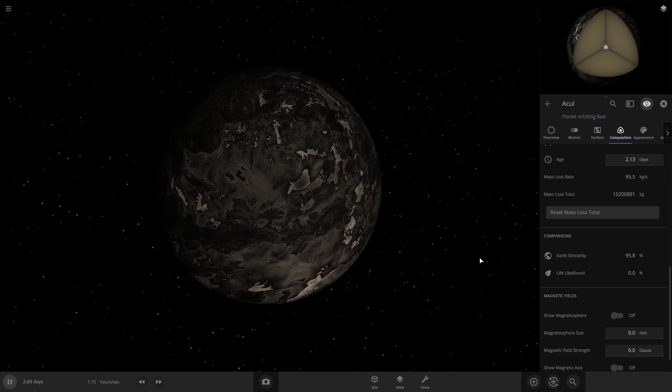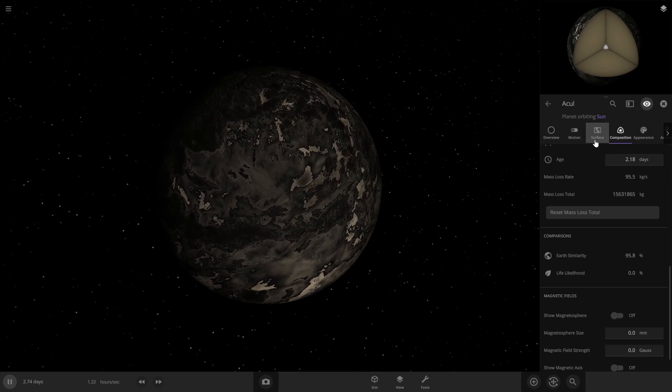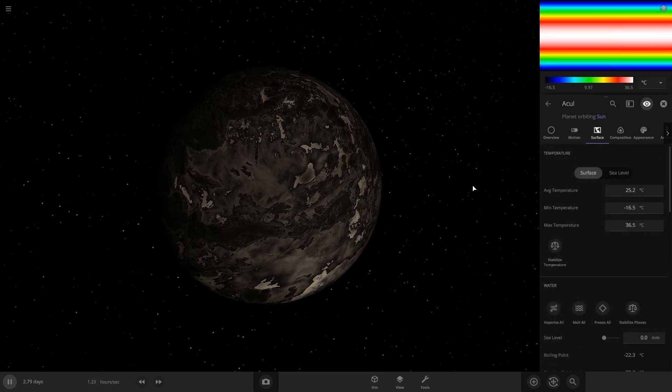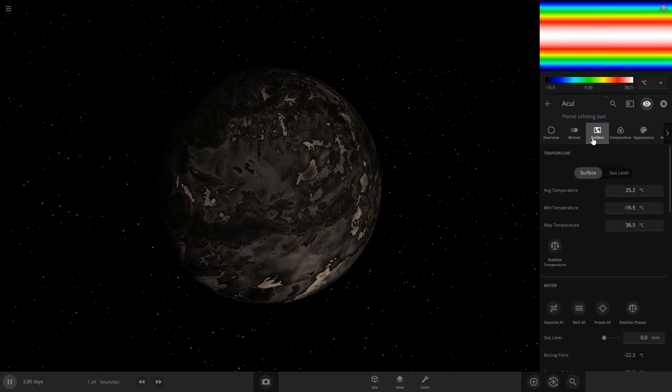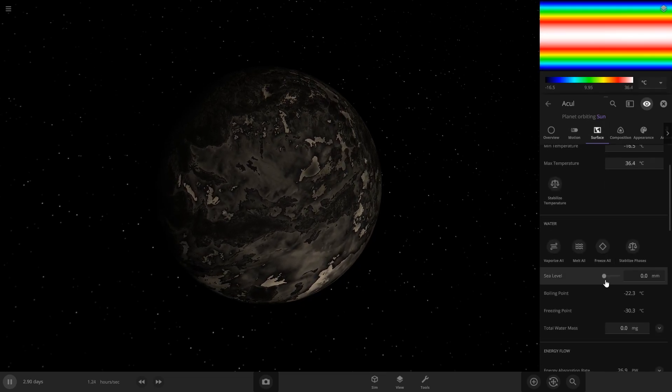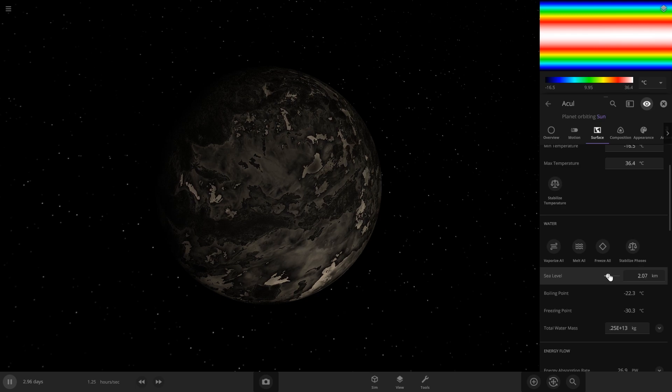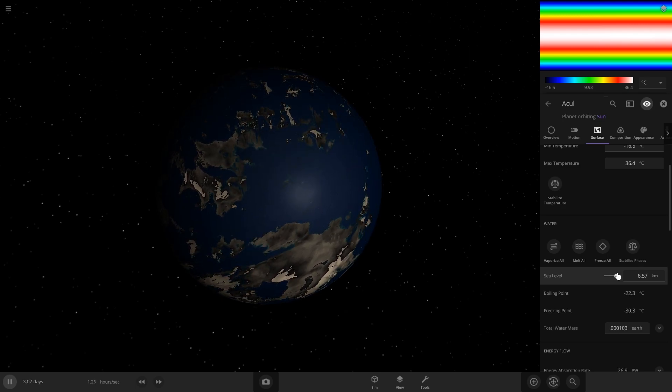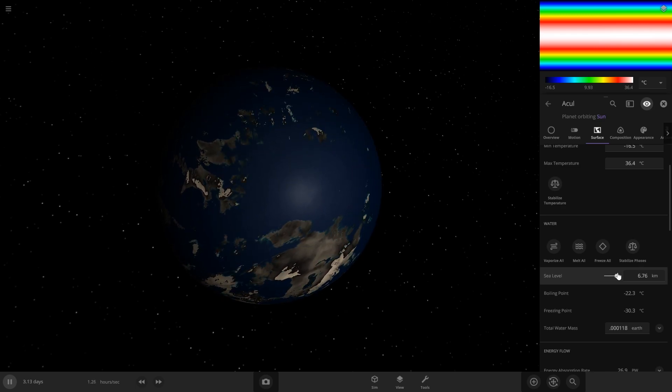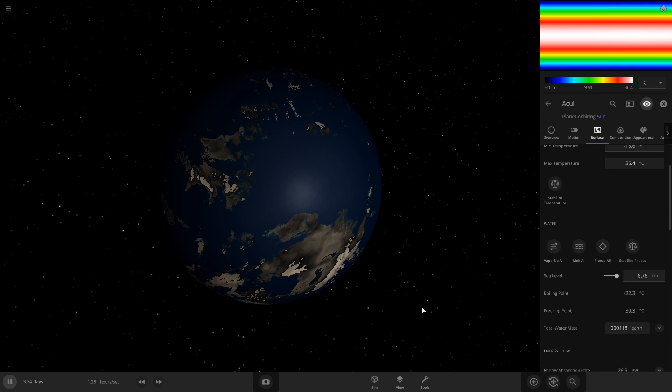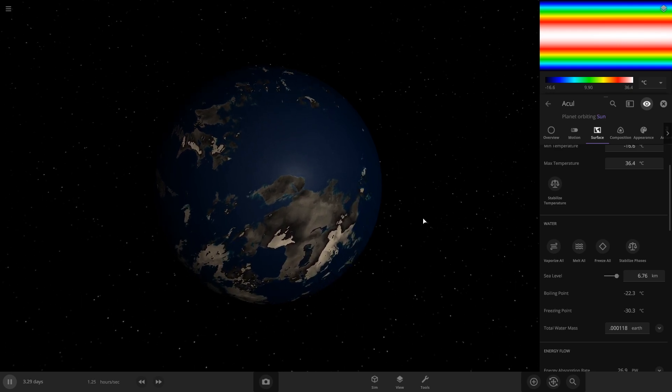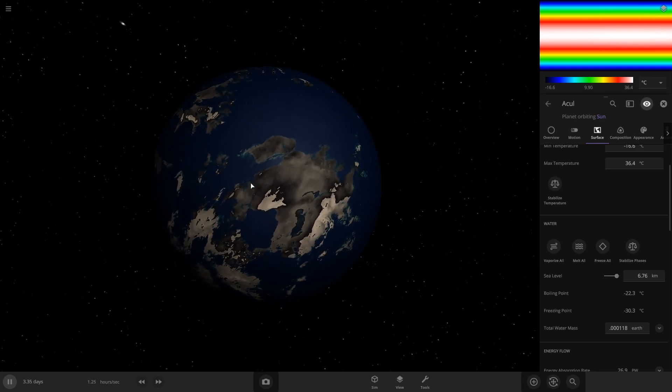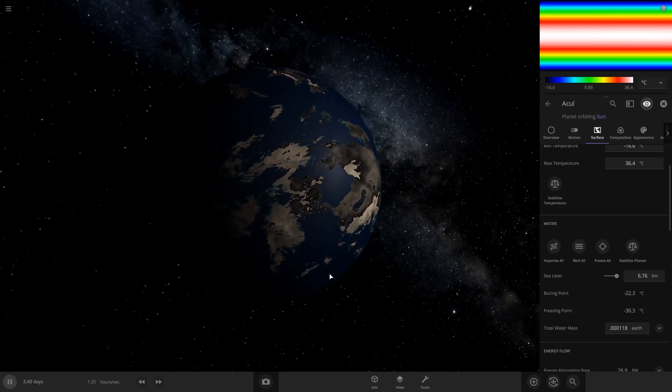So first step, you're going to want to add water. If you go to surface and add water, you can see it cover the surface. And you might want to delete your planet and make a new one if you don't like the land map.